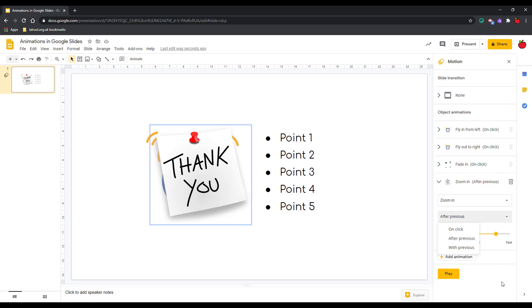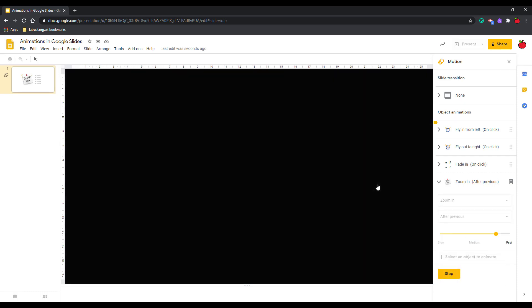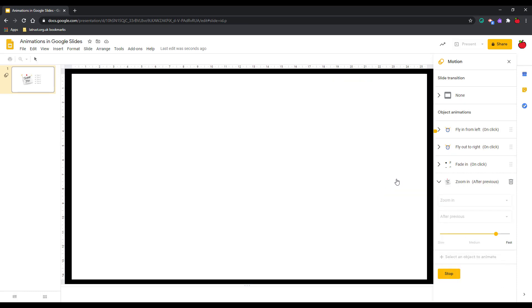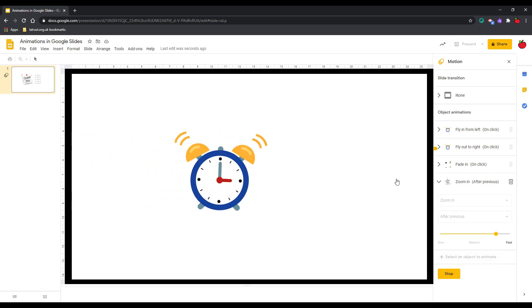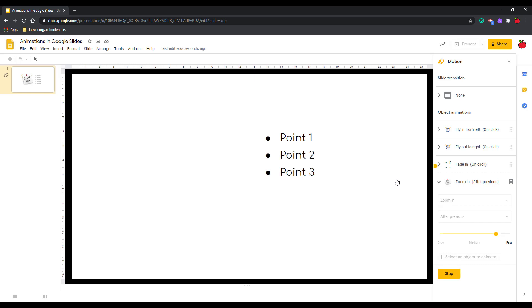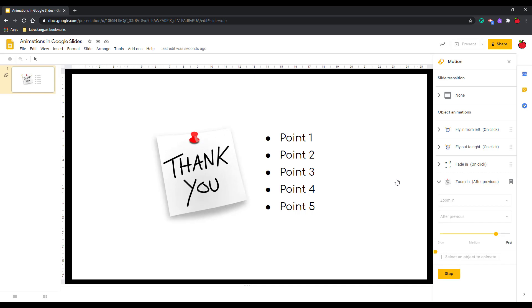So I've added that in, I've done it after previous. Now if I click, I've got my clock coming in on a click, clock going out, and then five clicks - point 1, point 2, point 3, point 4, and then after this I don't click it again and that will just appear because it's after previous.